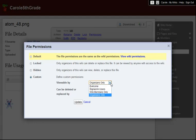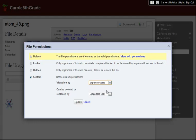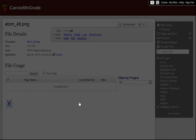For this file, I want it to be visible to all signed-in users, but I only want organizers to be able to delete it or replace it by uploading a new file of the same name. Once I've selected my choices, I hit Update to save my settings.